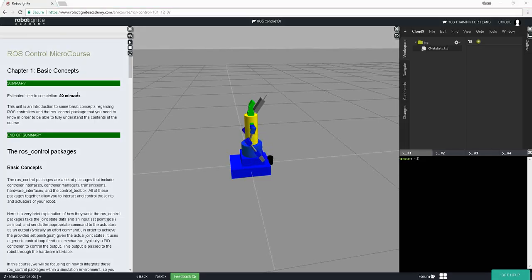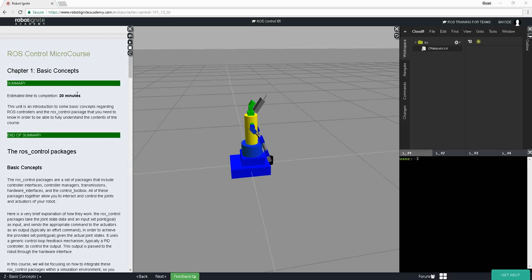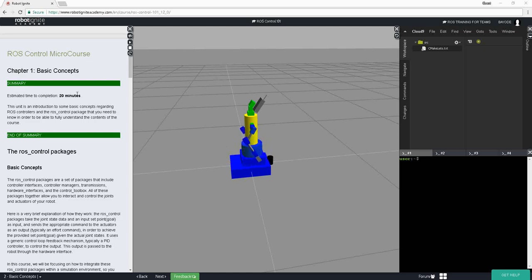Hi, welcome to ROS Control 101 Unit 2. In this unit we will be looking at some basic theoretical concepts that will help us through the rest of this course. In the previous video, which was the introduction, we saw a robot drawing a very beautiful picture, and we established that it was able to do that through control. ROS is a set of tools that can help us achieve that with our robots, specifically ROS control.